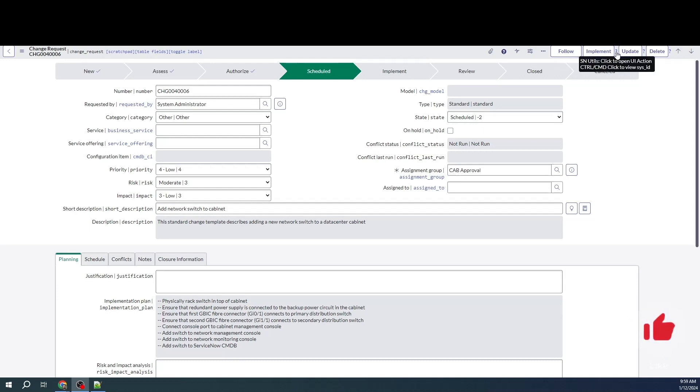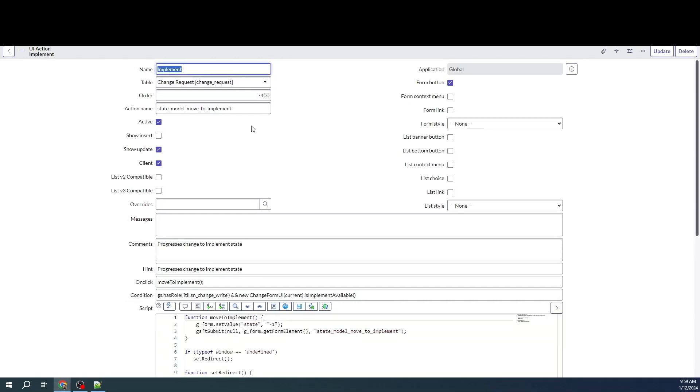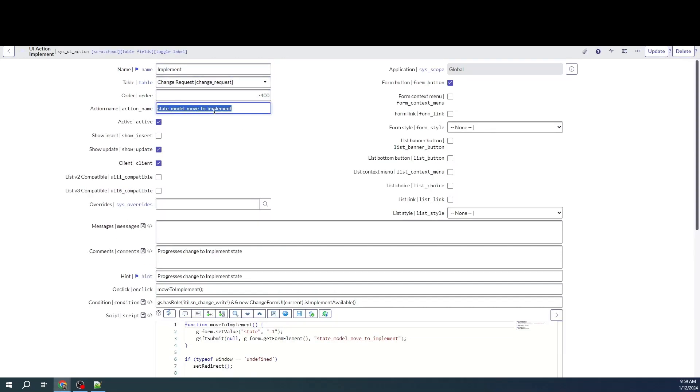I have the snutils plugin, which will give me direct access to this record. So let me just copy paste this, copy this action name here.